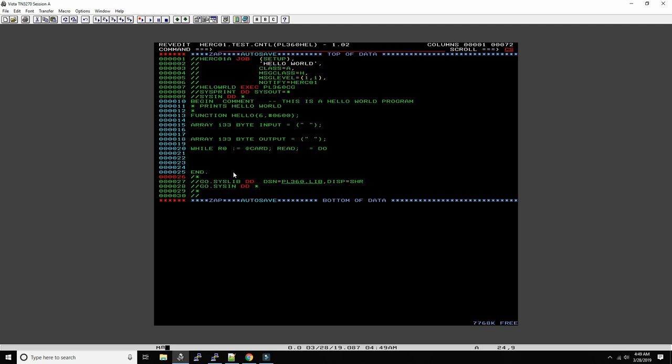And then we say begin r0. So we can just print out what we read from the input. I think that would be a good way. Begin input, write means write to the output.